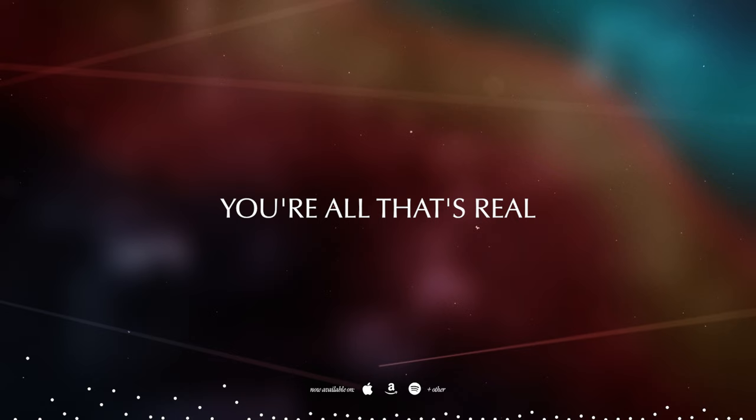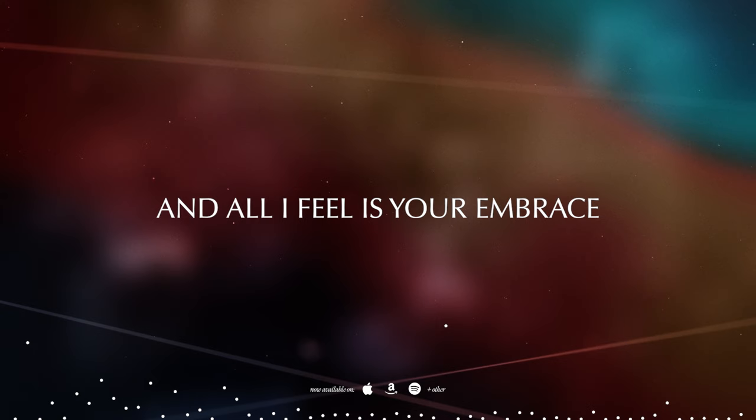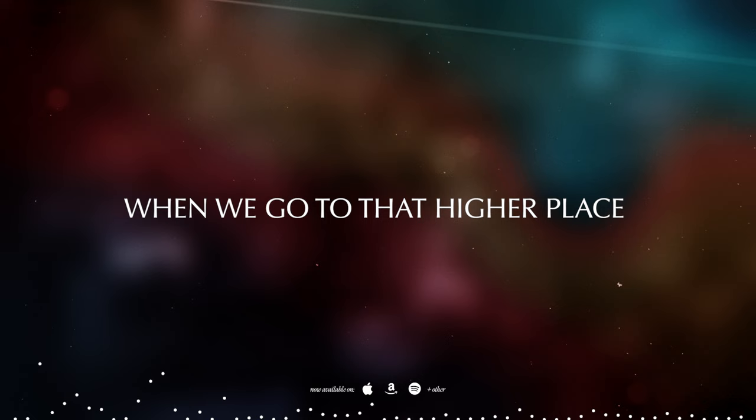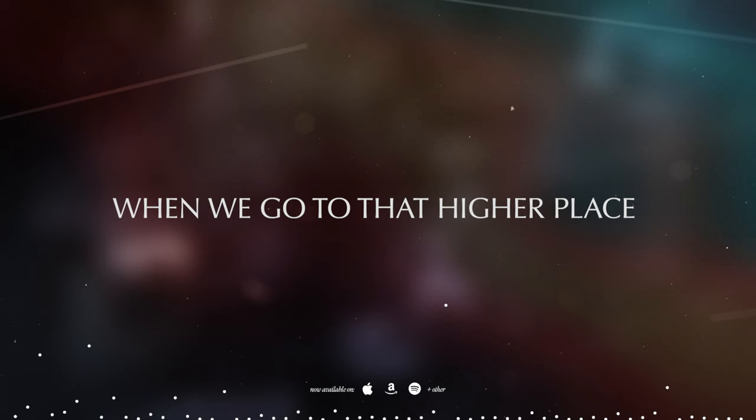You're all that's real and all I feel is your embrace. I'm lost in you when we go to that higher place.